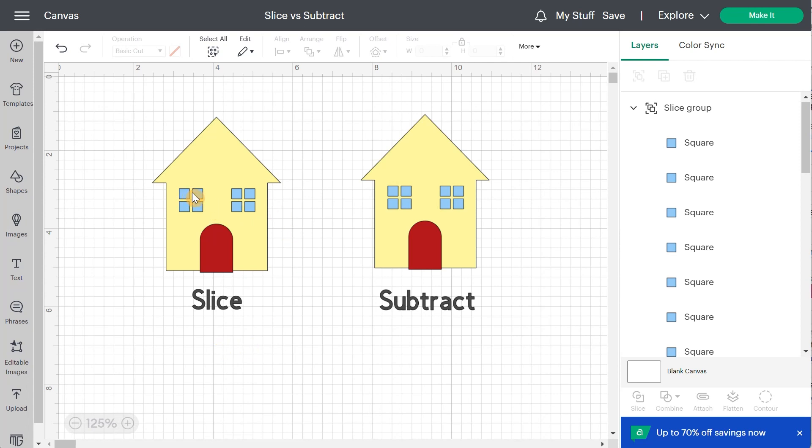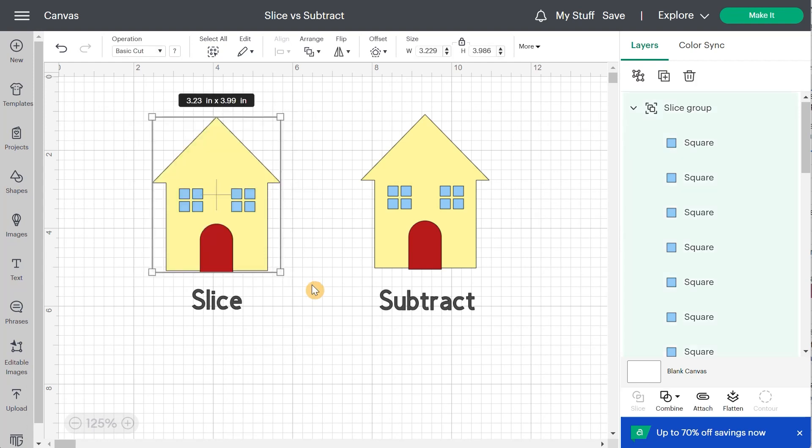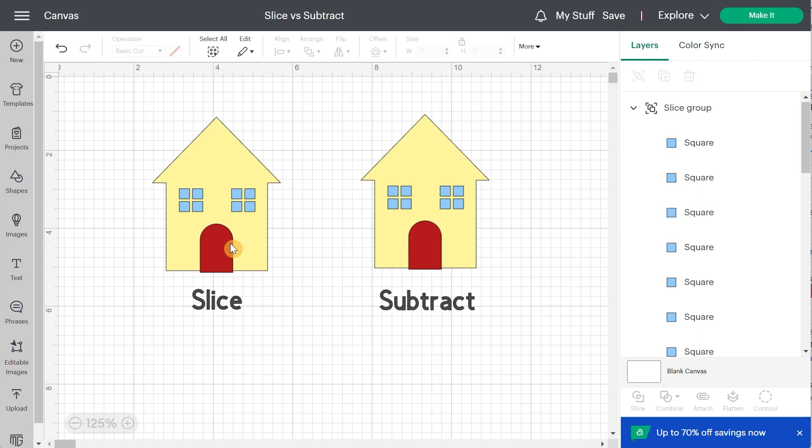So for slice, if I want to slice the windows and the door into the house and I select all the layers right here, you're going to see that slice is still grayed out. That is because slice can only be made on two layers at a time. So that can be really a pain.